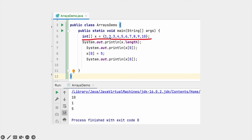Another way of creating an array is by providing the array elements at the time of creation itself. The size of this array will be the length of the provided elements. If you print the length, it gives 10 because 10 elements were provided. We can access or change values using the index — for example, x[0] initially gives 1, and after setting x[0] = 5, printing it gives 5.